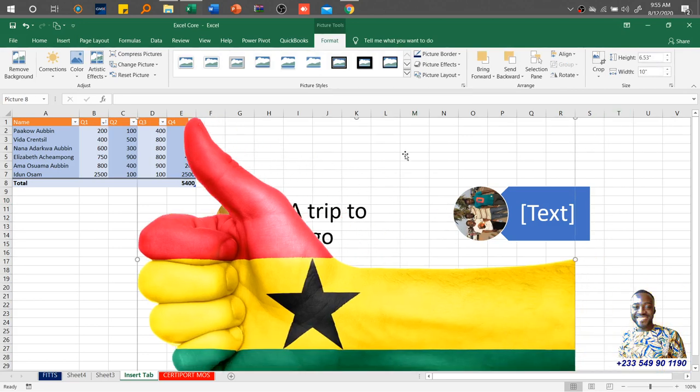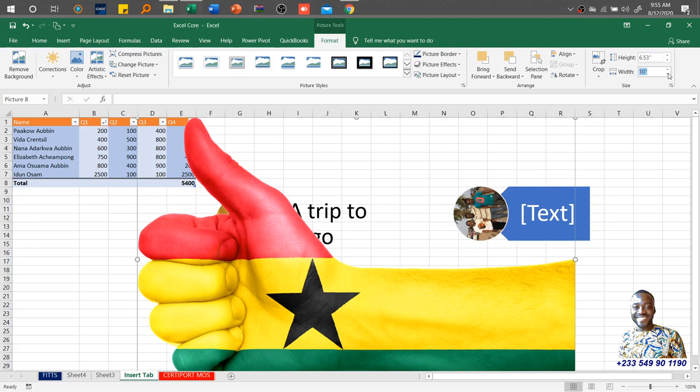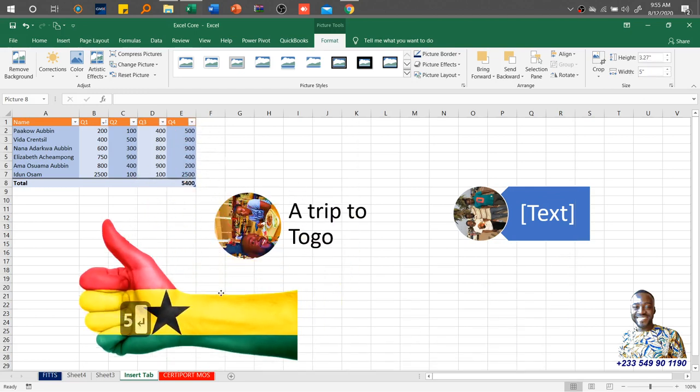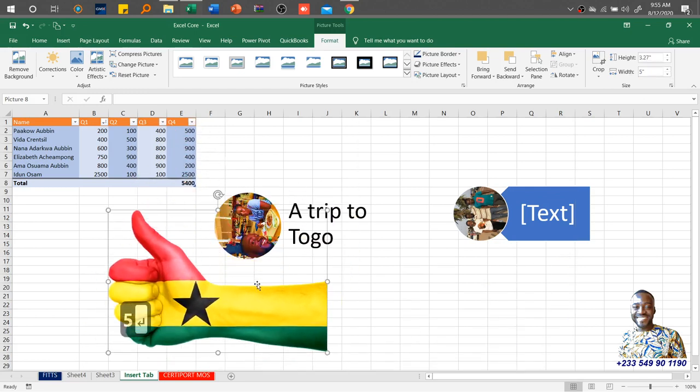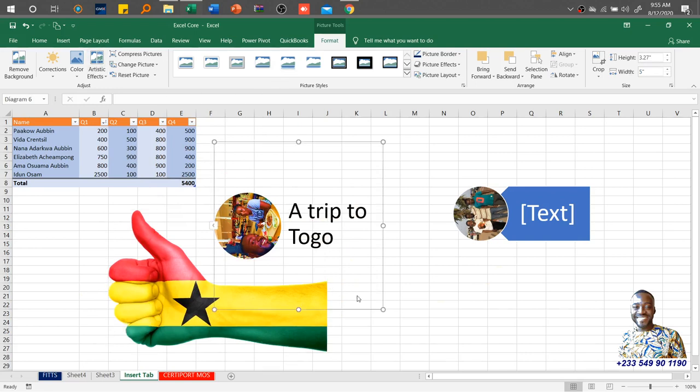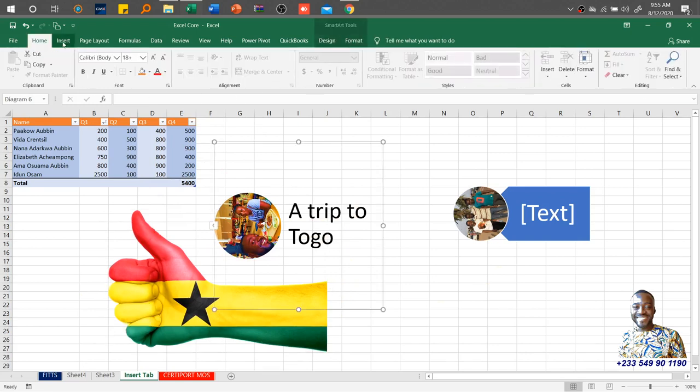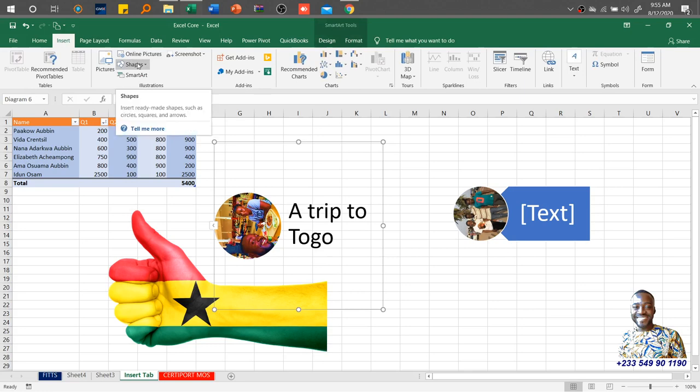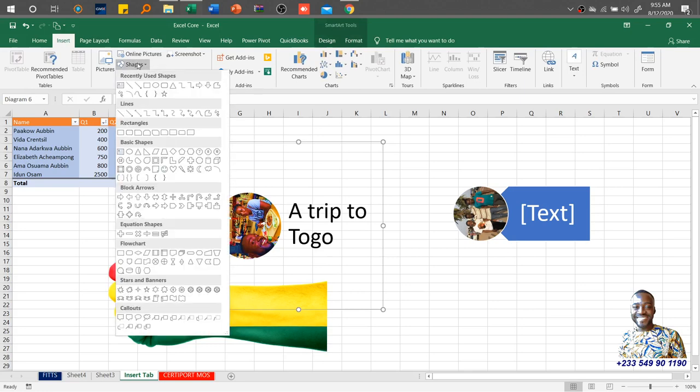Once you insert, the same tool that we discussed when we inserted it as an offline file comes, then we just go ahead to do our editing. So it's as simple as that. So basically this is how you use the online pictures.